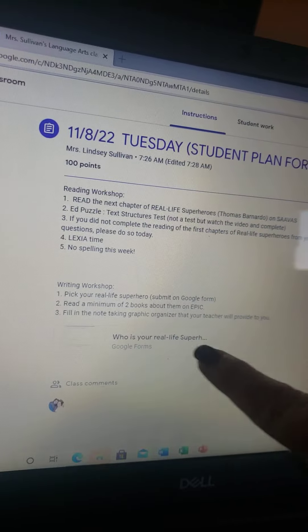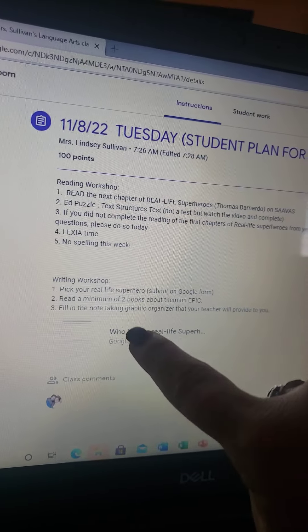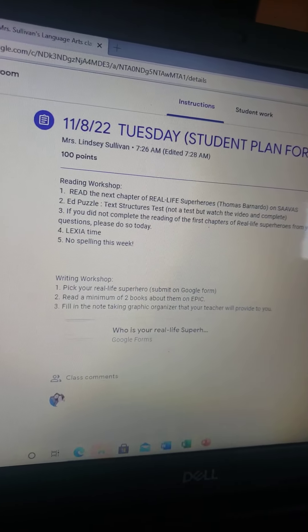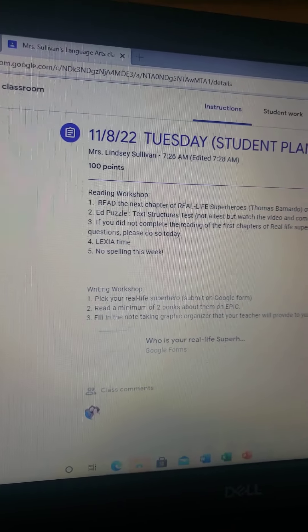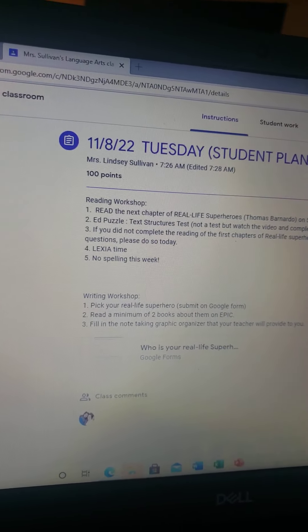If you get everything done, you can work on Lexia or Reflex, whatever. There is no spelling this week, so don't even worry about it. We'll start it next week.